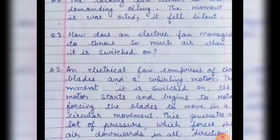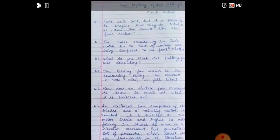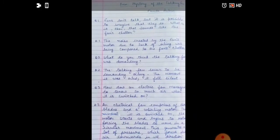This generates a lot of pressure which forces the air downwards in all directions. So these were the three question answers for the poem.